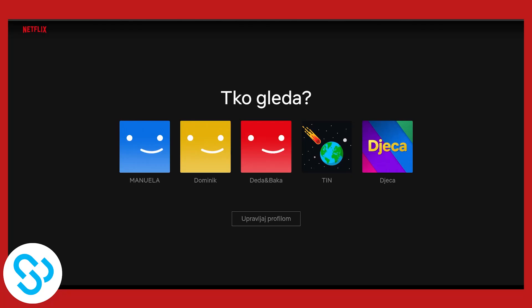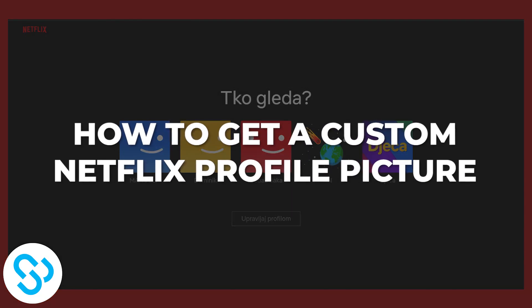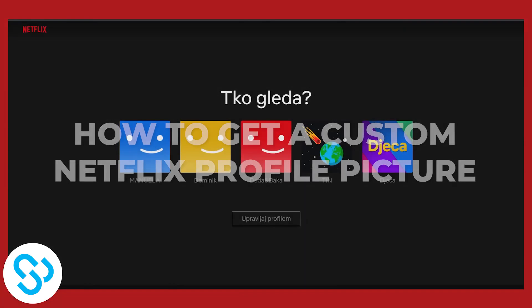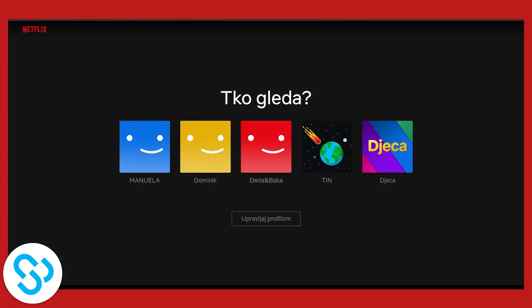Hello everyone, welcome to another video. Today I will show you how to change your Netflix account profile picture for absolutely free.